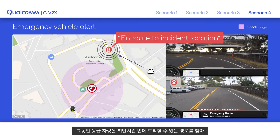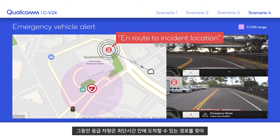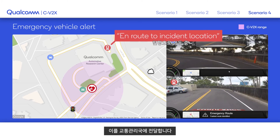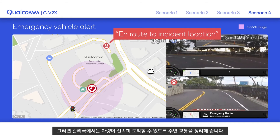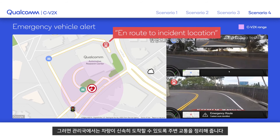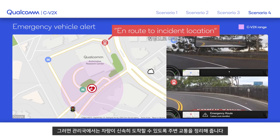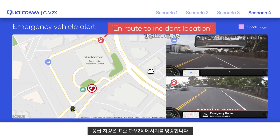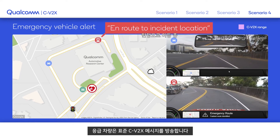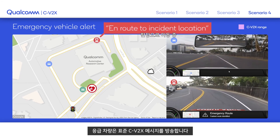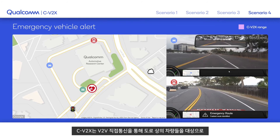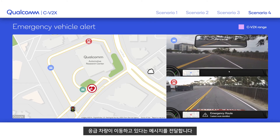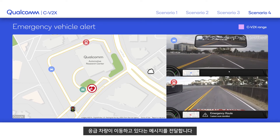The emergency vehicle finds the fastest route and communicates that to the traffic operations center or traffic management center, so the TOC or TMC can intelligently manage traffic around a wide area. As the EV starts moving to the incident, it broadcasts standardized C-V2X messages, alerting other vehicles on the road that the EV is coming via direct V2V communication.